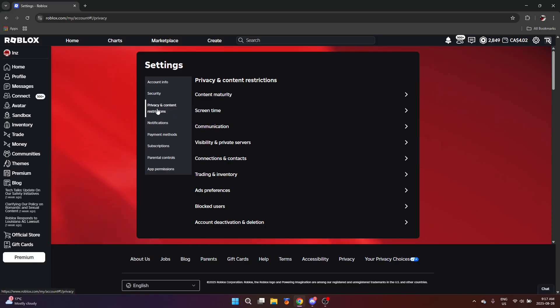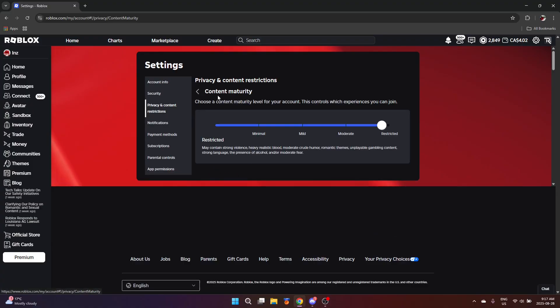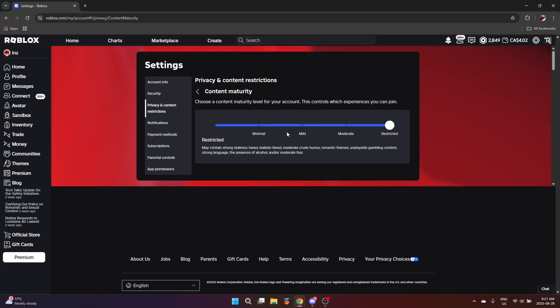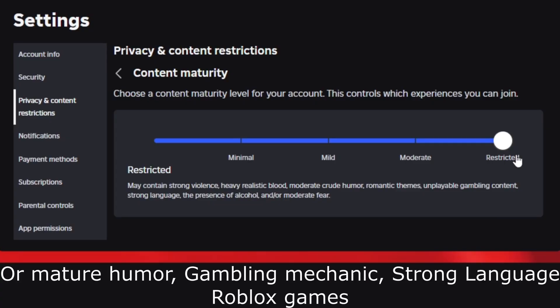The third tab is privacy and content restrictions. We're going to go over these one by one. Content maturity controls which Roblox games you can join with whatever content maturity. For example, mine's at restricted. I don't mind seeing the most gory, horror-like whatever Roblox games in my feed.